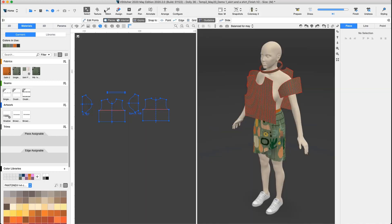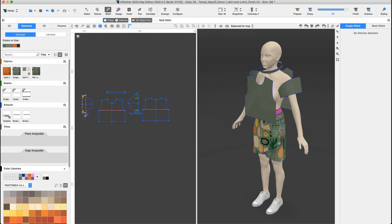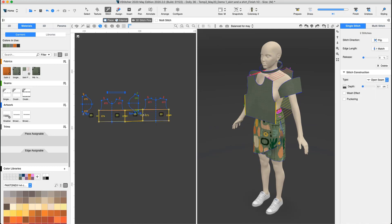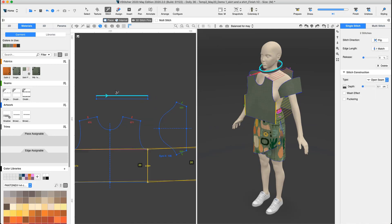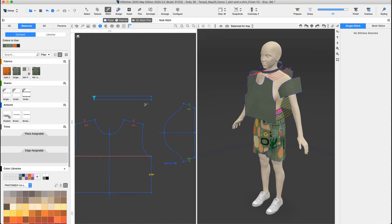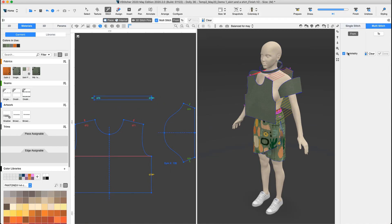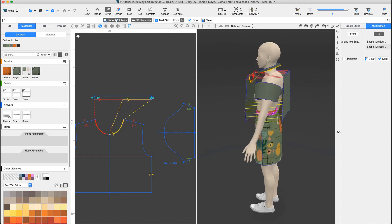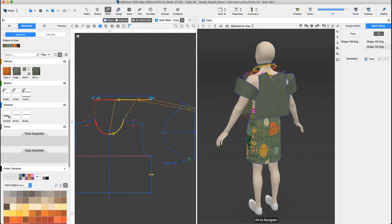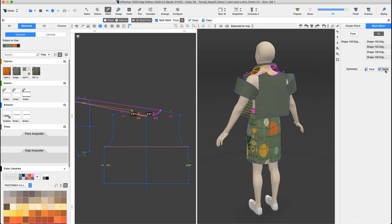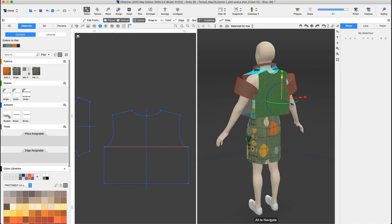We stitch the shirt, using the single stitch to start and then the multi-stitch. If needed, don't forget to cancel the symmetry when using multi-stitch. We can stitch in the 2D and 3D window.